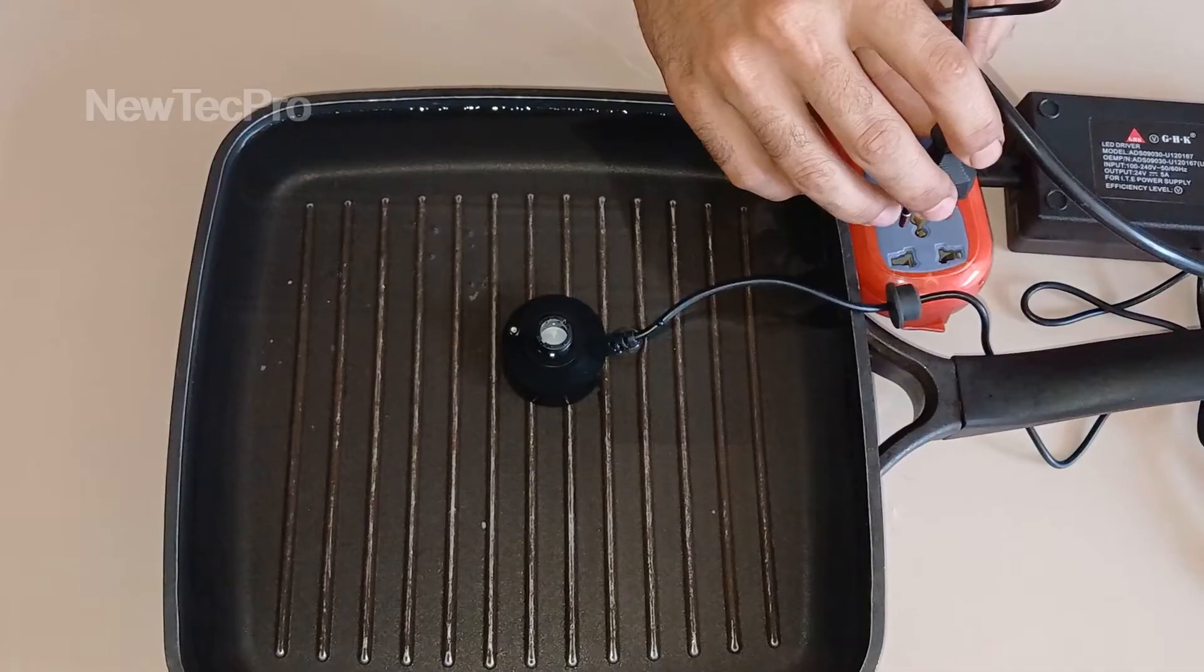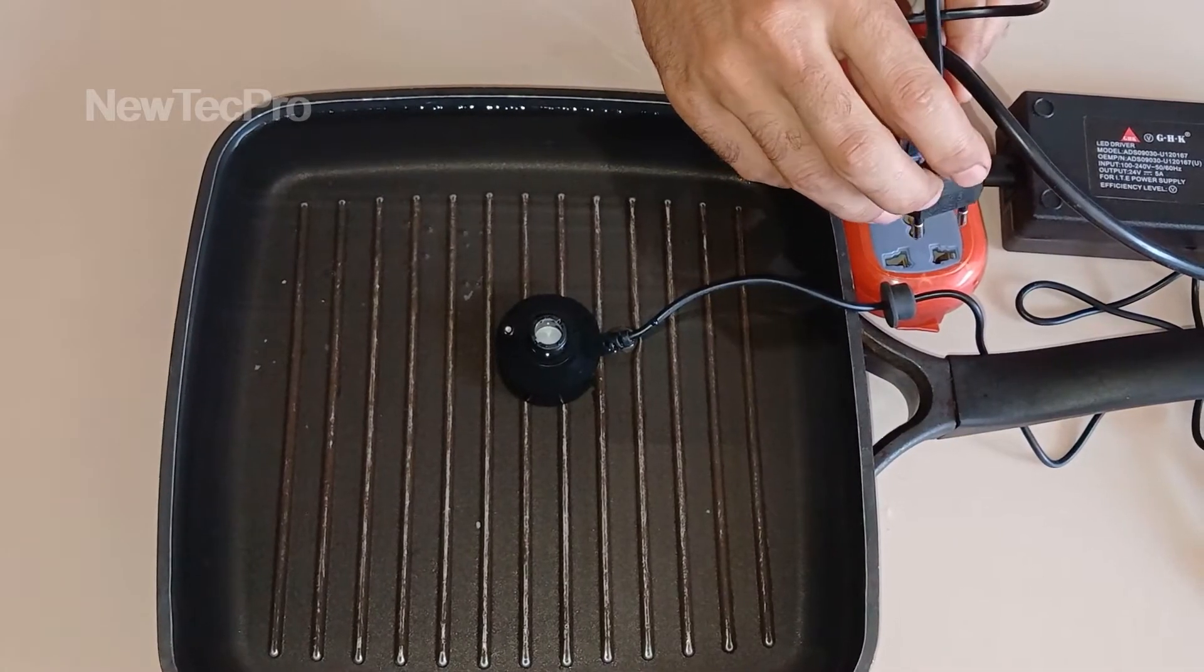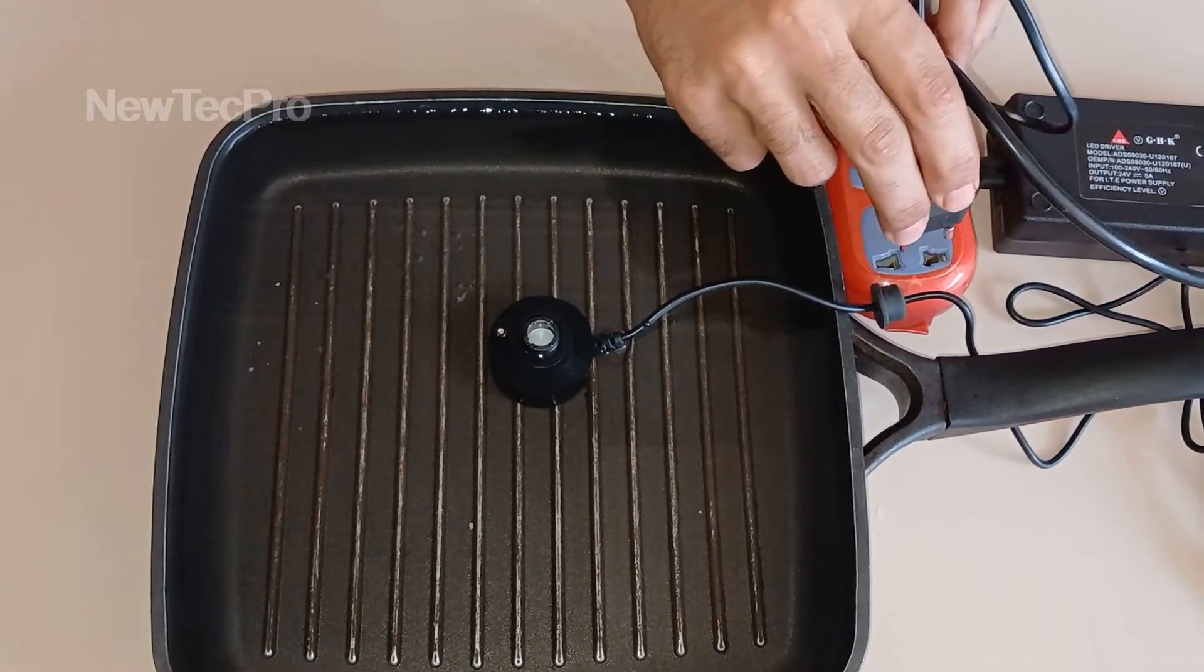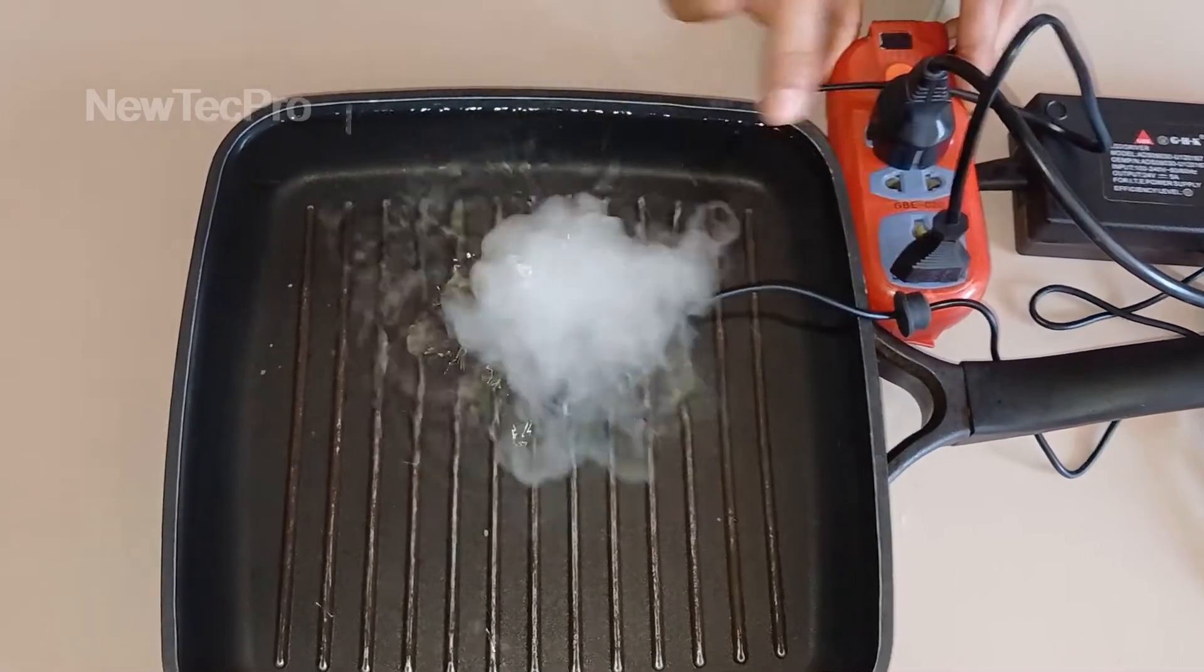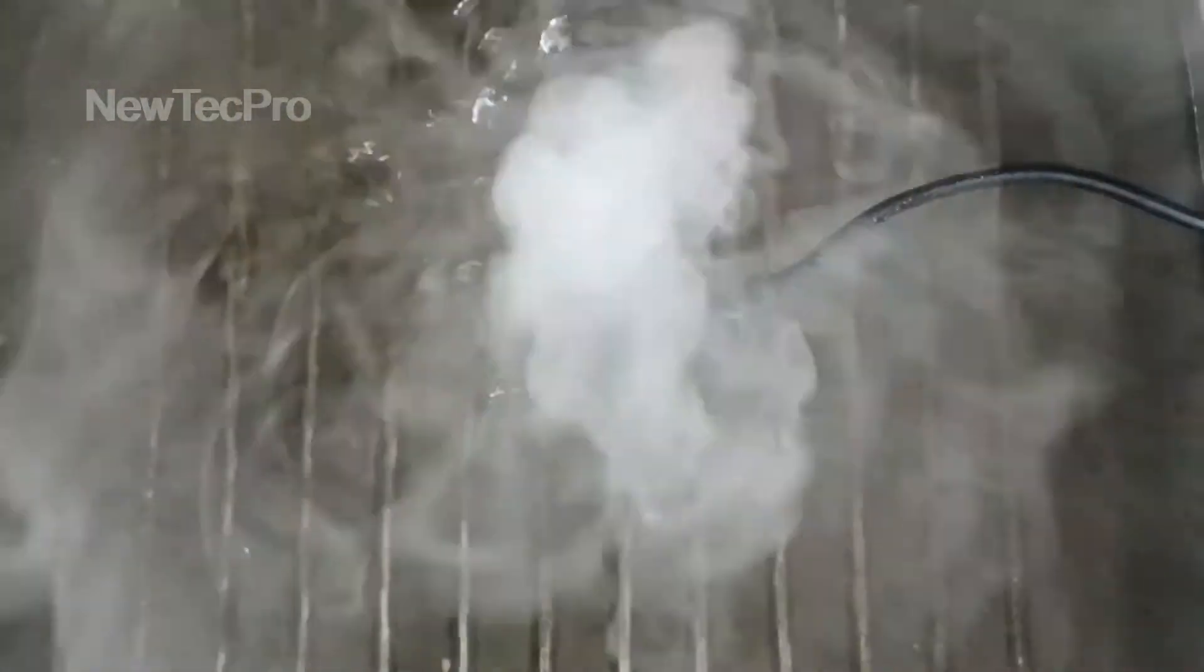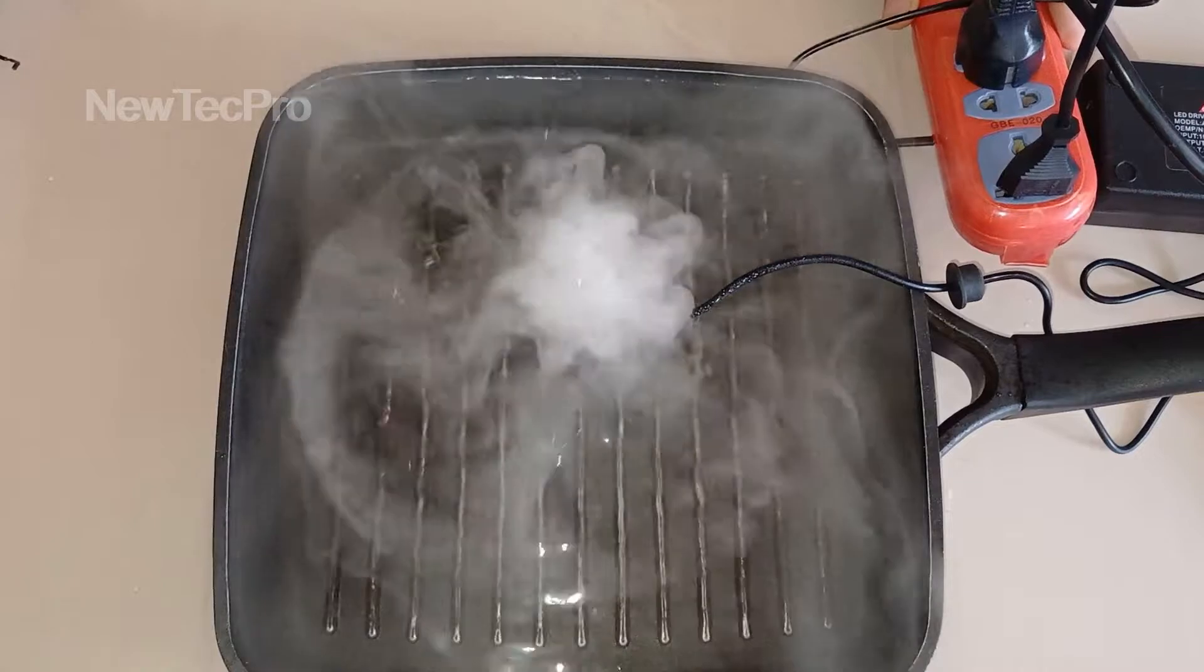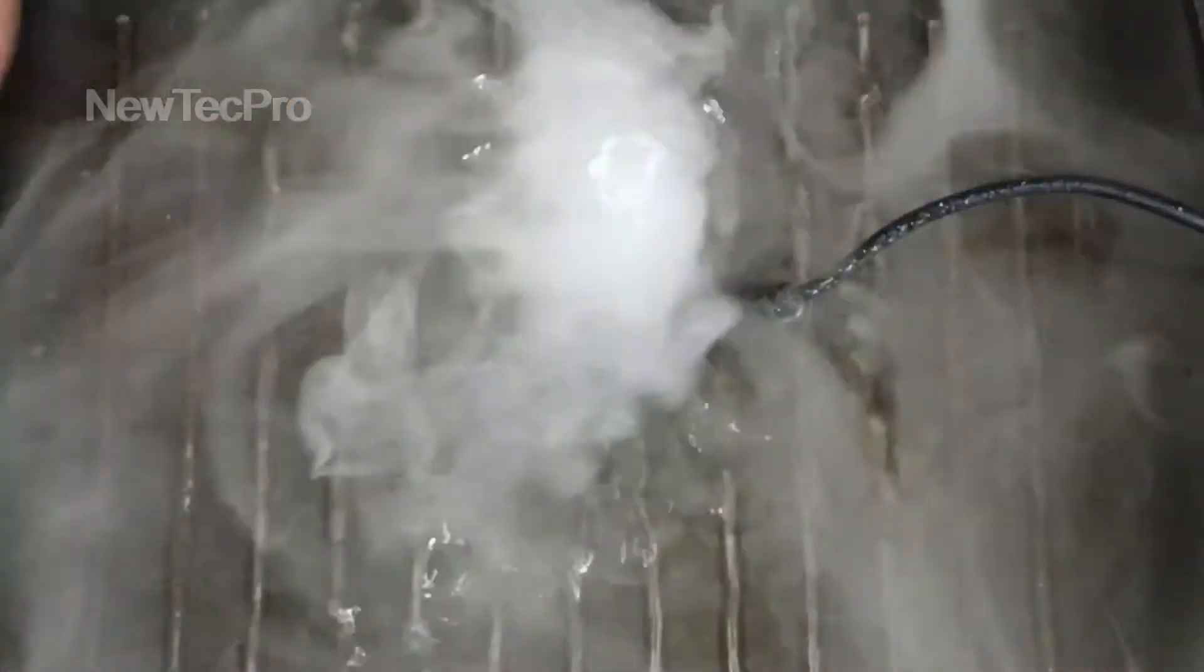Now everything is ready. I connect the electricity. Ok, wow. Amazing.